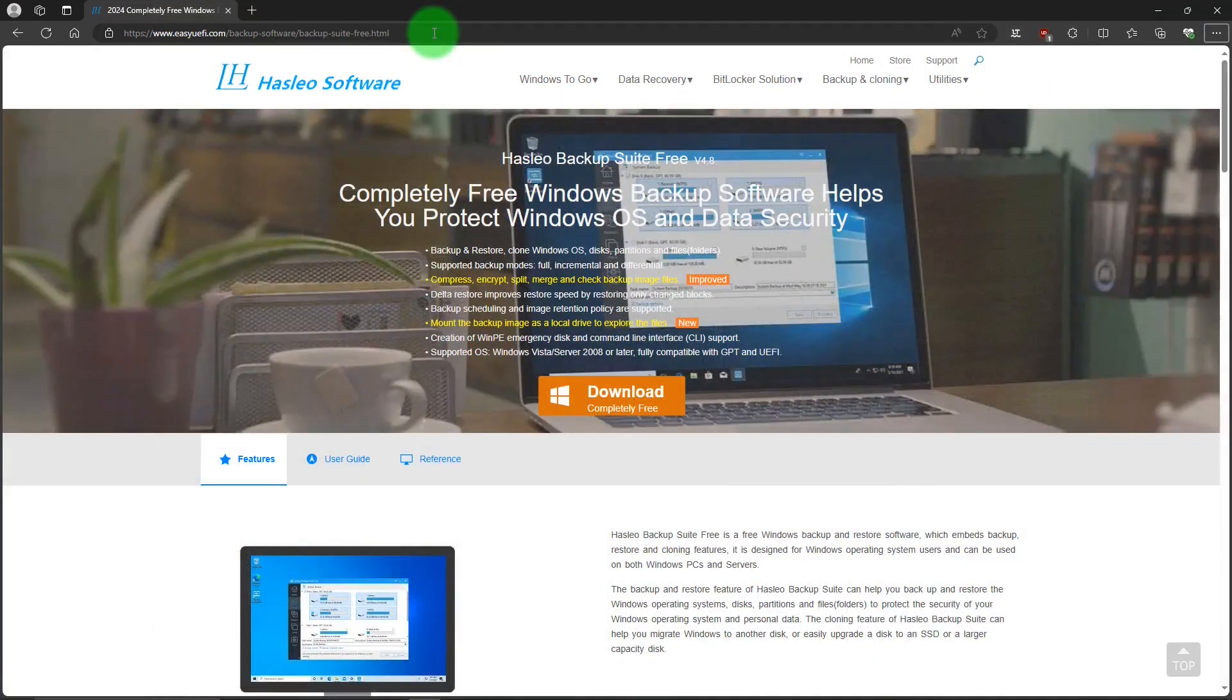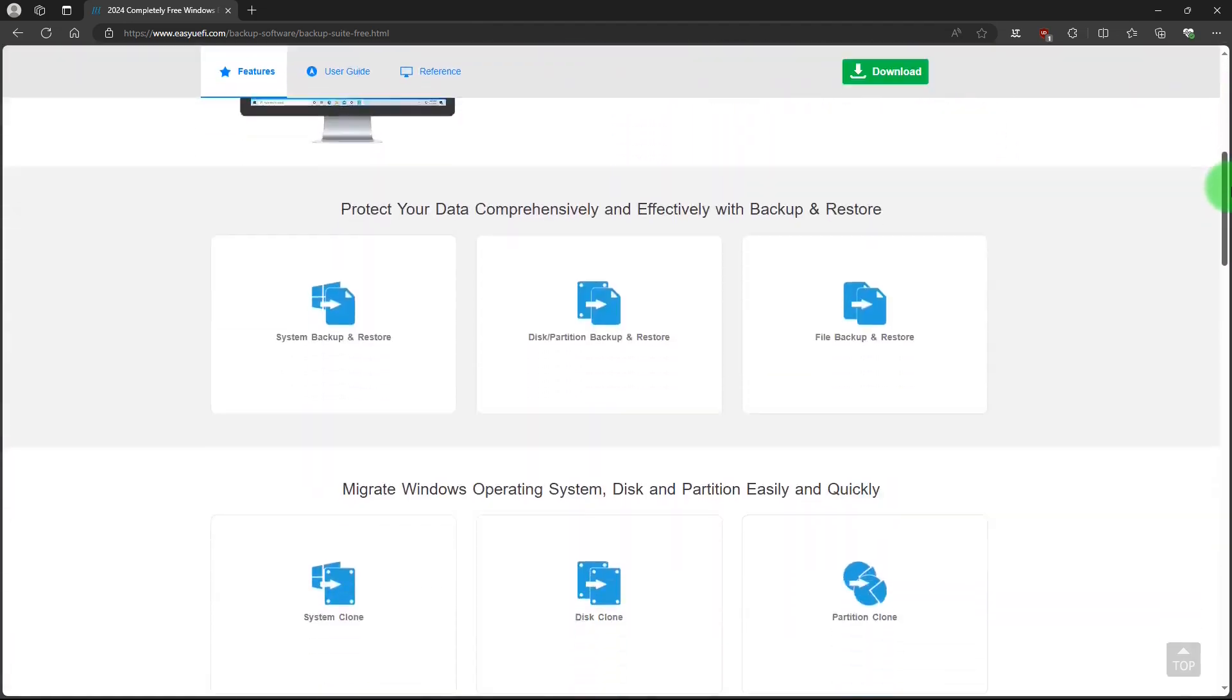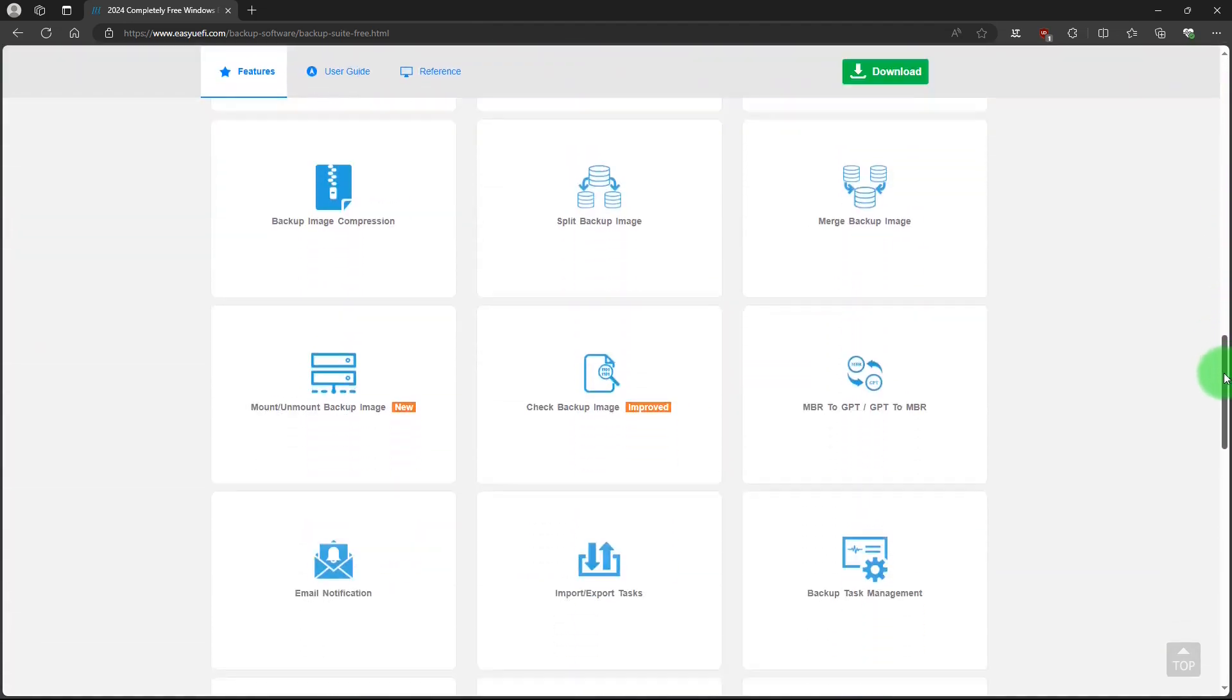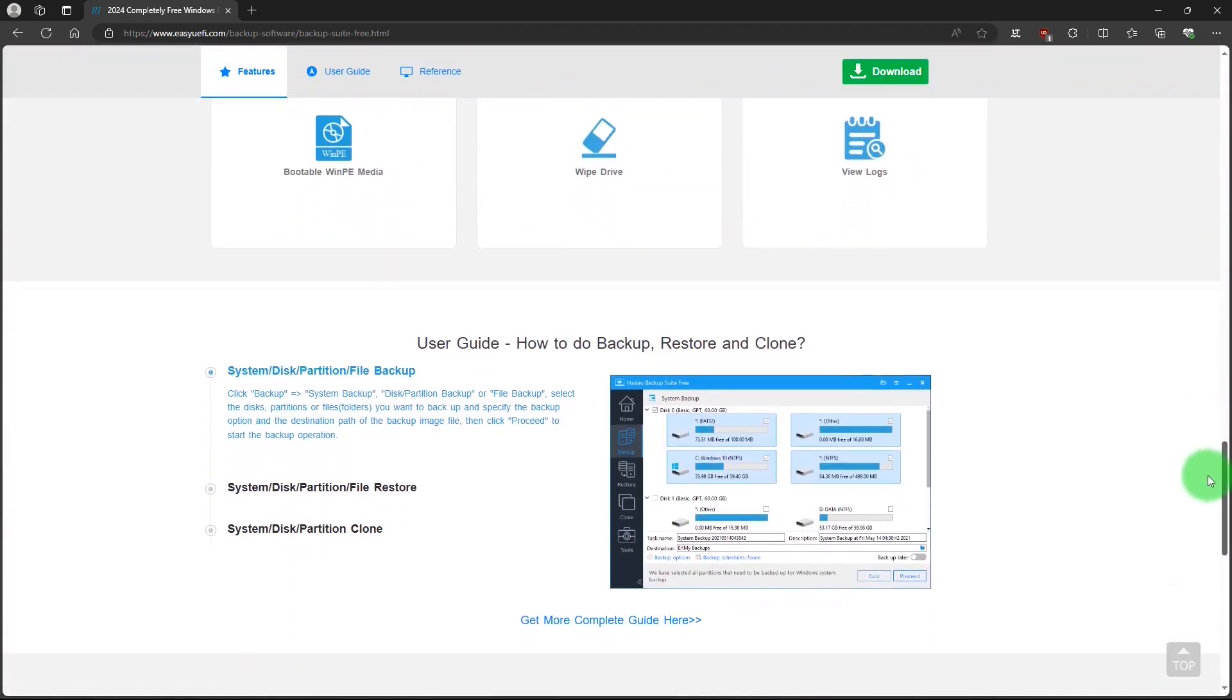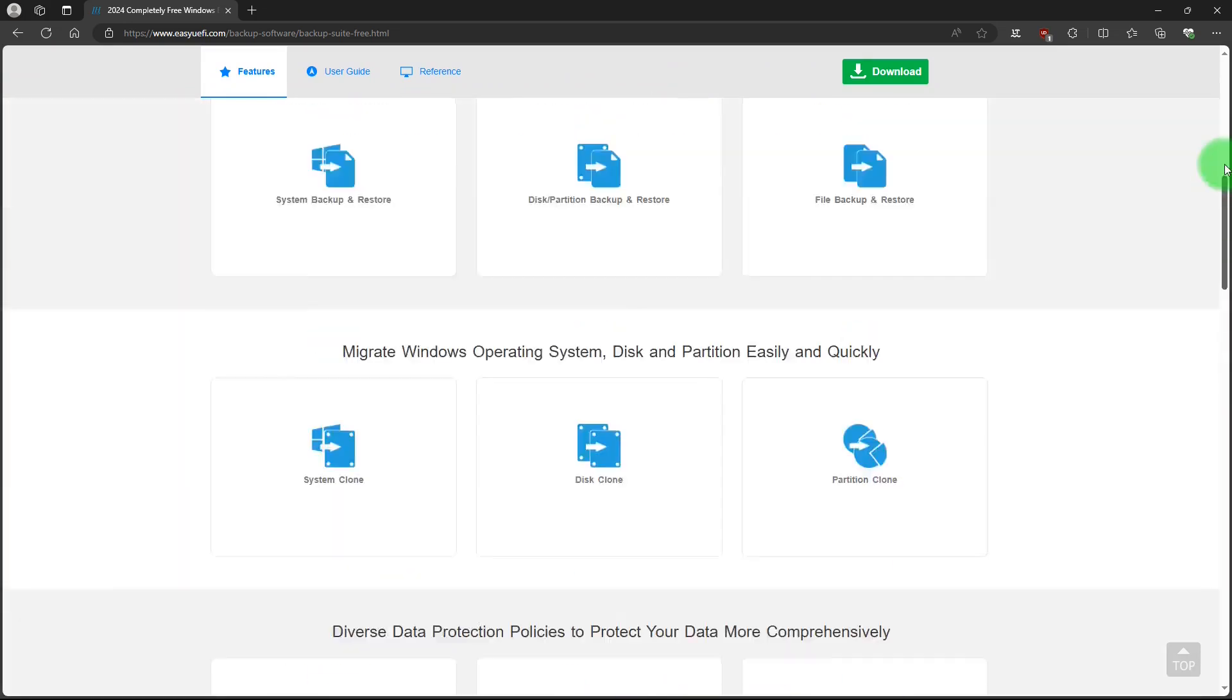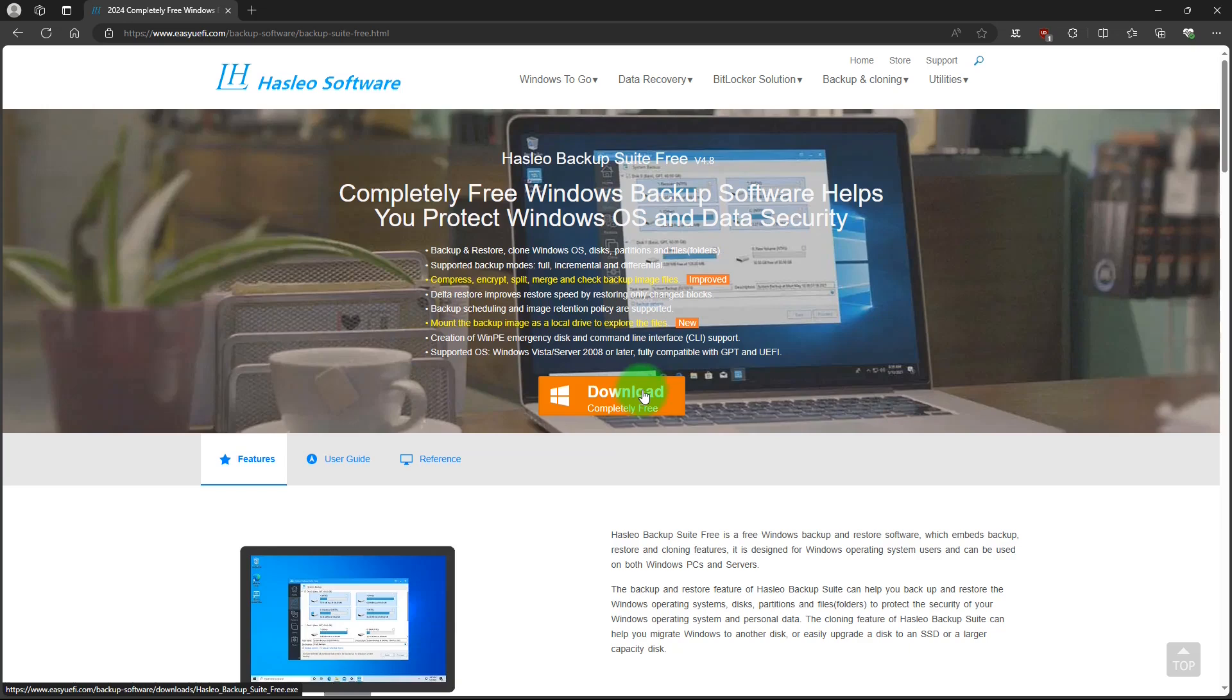First, we'll talk about Hasleo Backup Suite Free. This is the website for Hasleo, and I'll put links for all the websites I talk about in the video description below. The site lists all its features. If you scroll down, you can see them, and it has a user manual here. And if we scroll back up, this is the link to download it. And once you have the program, it's an easy install, and it doesn't try to sell you something.